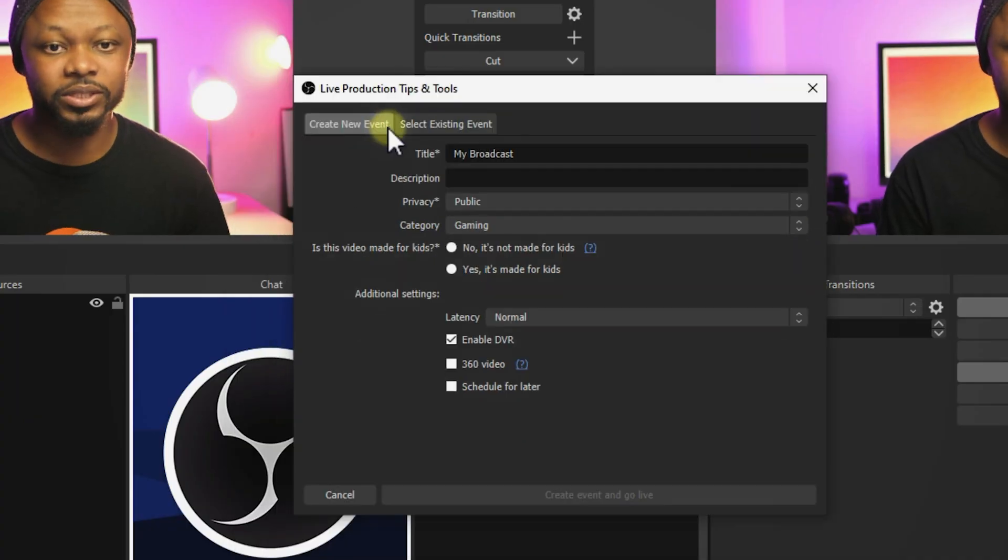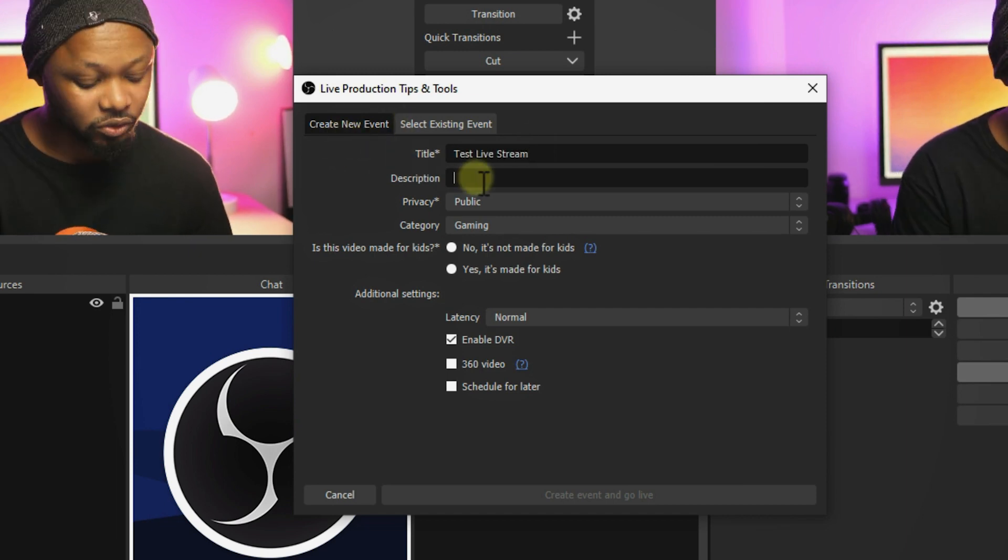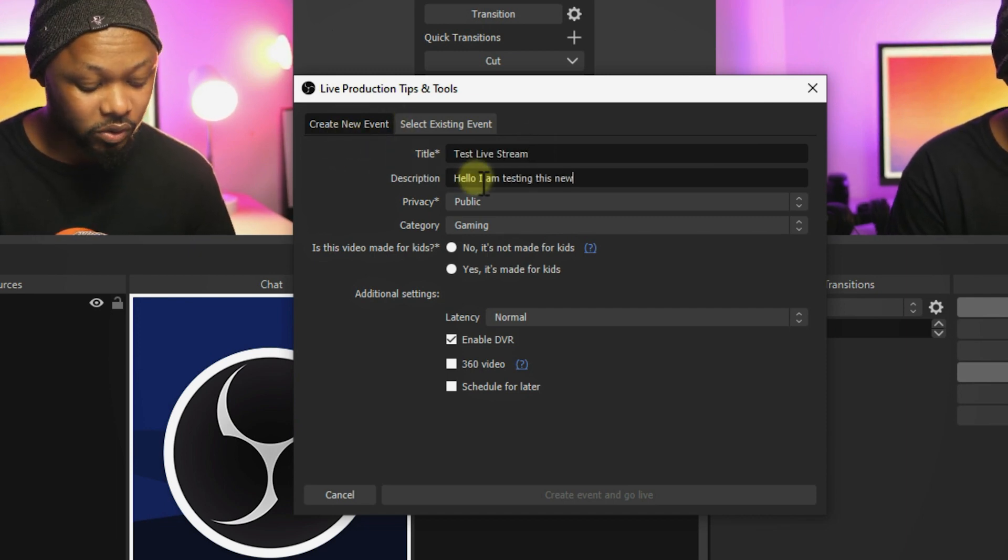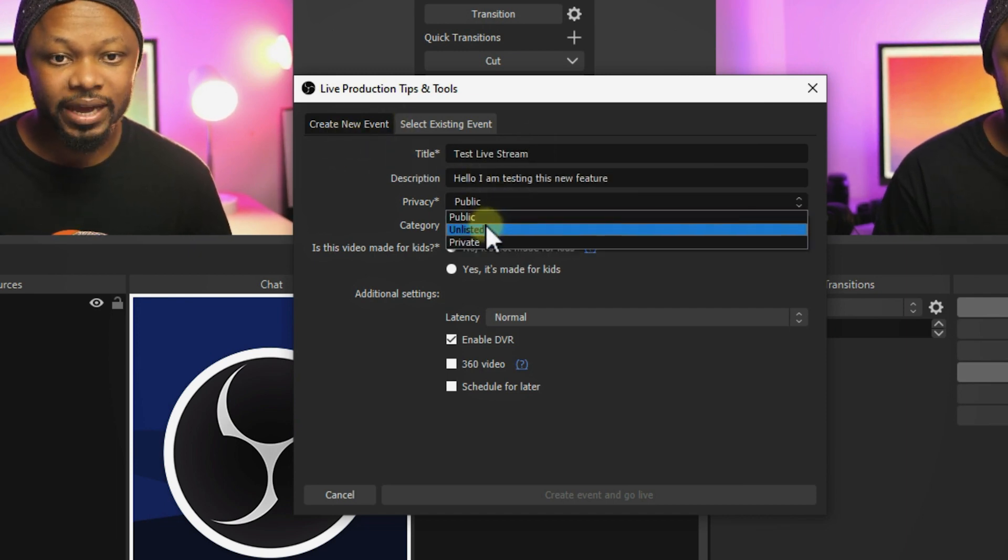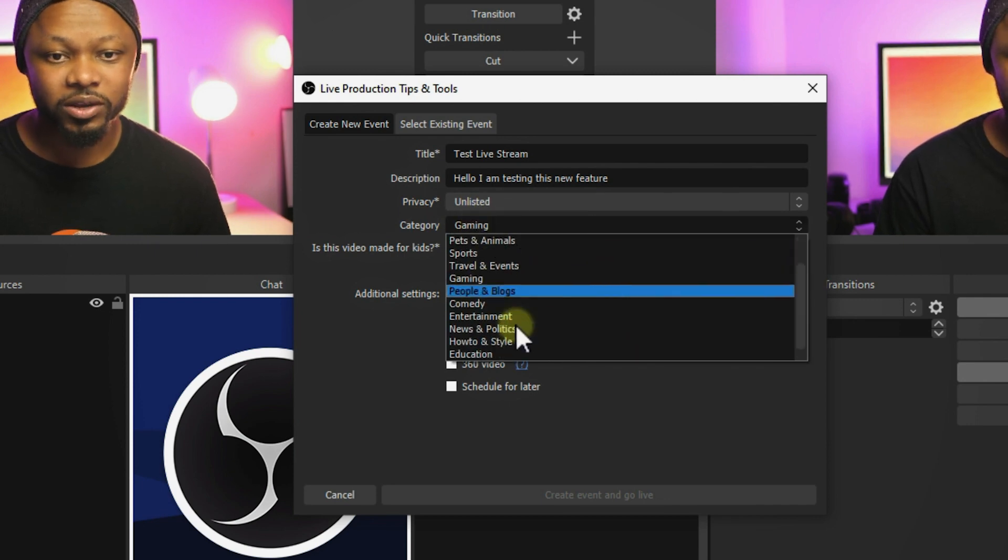Basically, you're going to be able to connect your YouTube account with OBS and be able to do all the settings for your live stream, including title, description, privacy settings, scheduling streams, and more.